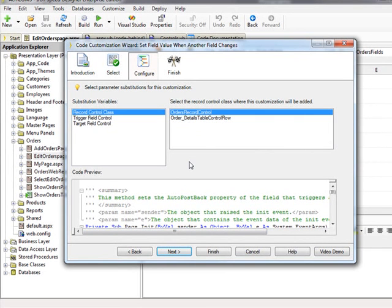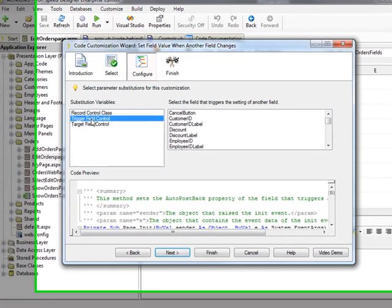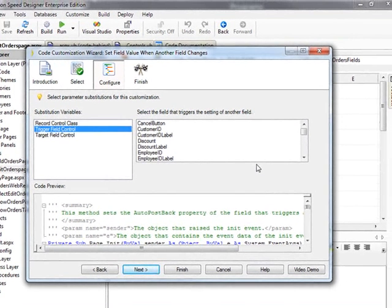I also need to select the Trigger Field Control. Clicking on the Trigger Field Control substitution variable changes the list on the right. I am going to select the Order Date control in the list.